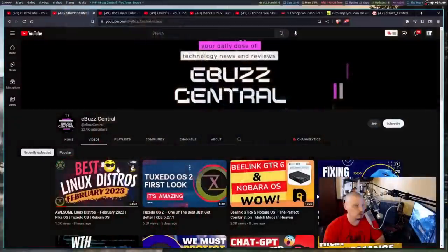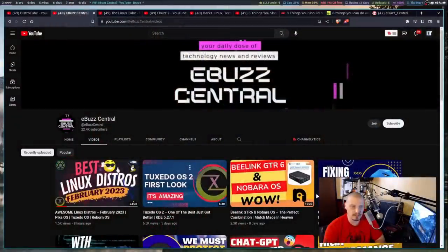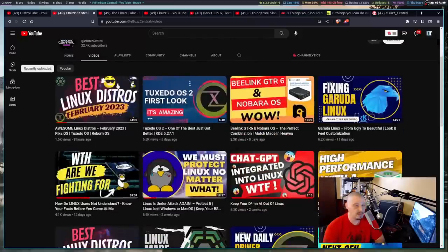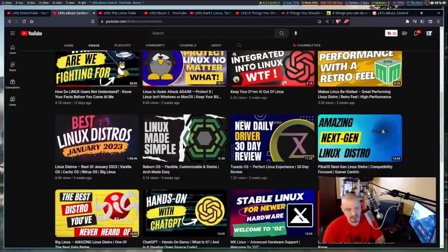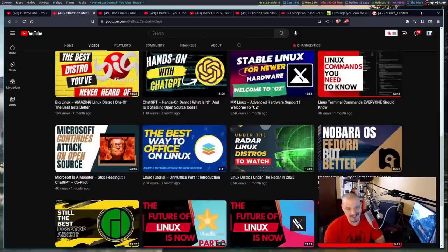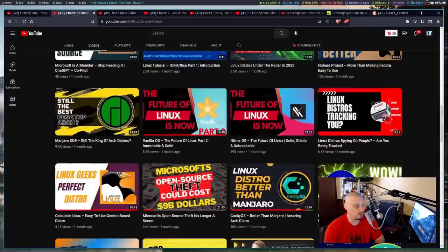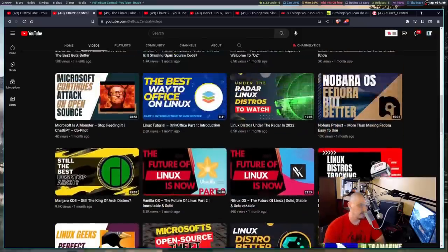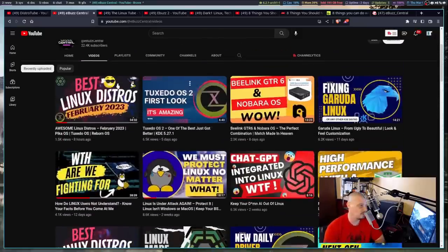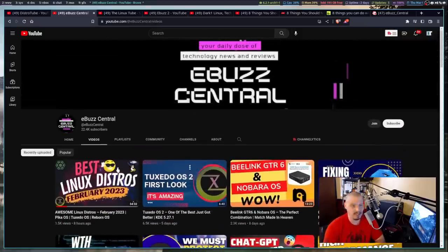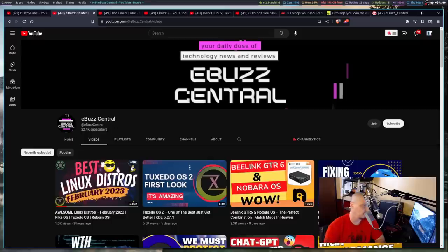So there is a rather popular Linux content creator on YouTube and over on Odyssey. The channel name is eBuzz Central. Most of his content is Linux installation, distro reviews, things like that. I don't watch much of his content because that's not the kind of content I typically watch. He also does some more educational stuff like top five lists, top ten lists and things like that.